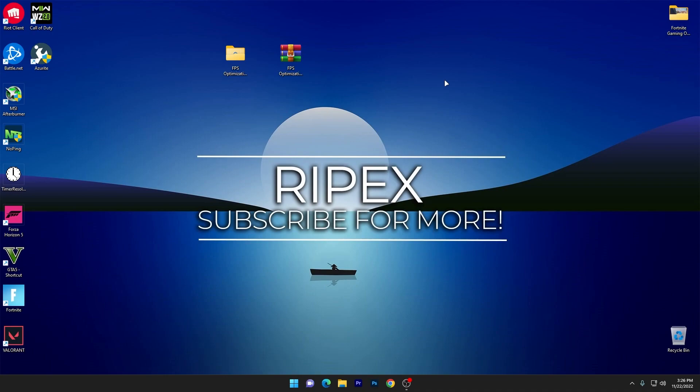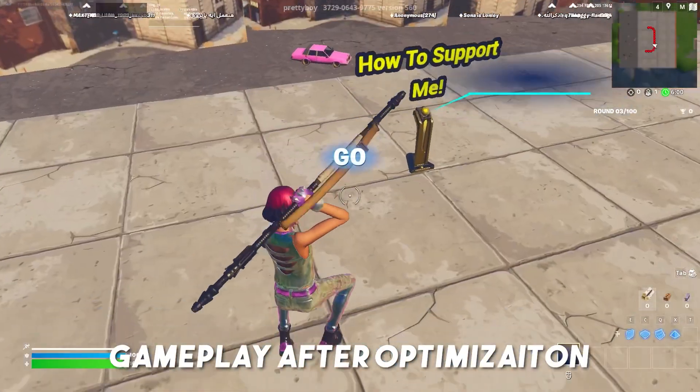That's it for this video — I hope you loved it. Please make sure to subscribe, turn on bell notifications, drop a like on this video, and I'll see you in the next one.